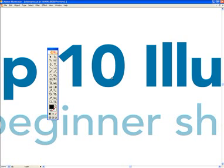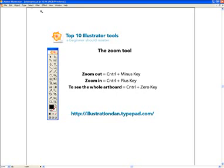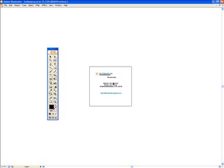Now let's say we wanted to go back to seeing the whole artboard. We would press Control and Zero, and that shows you the whole artboard from top to bottom. I've written some of the shortcuts here. If we want to zoom out, we press Control Minus and it zooms us out.